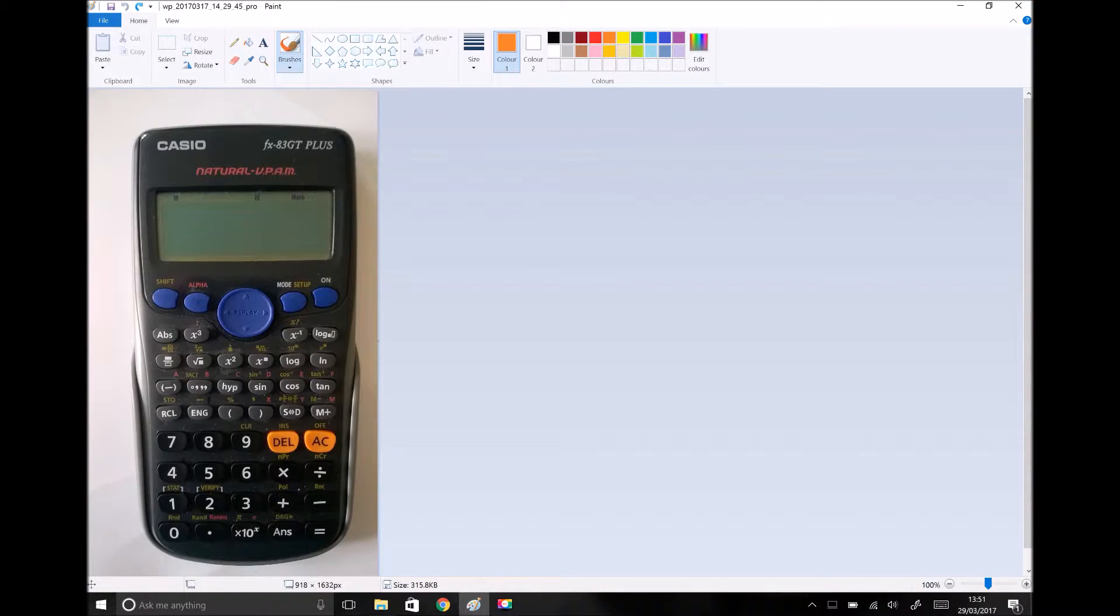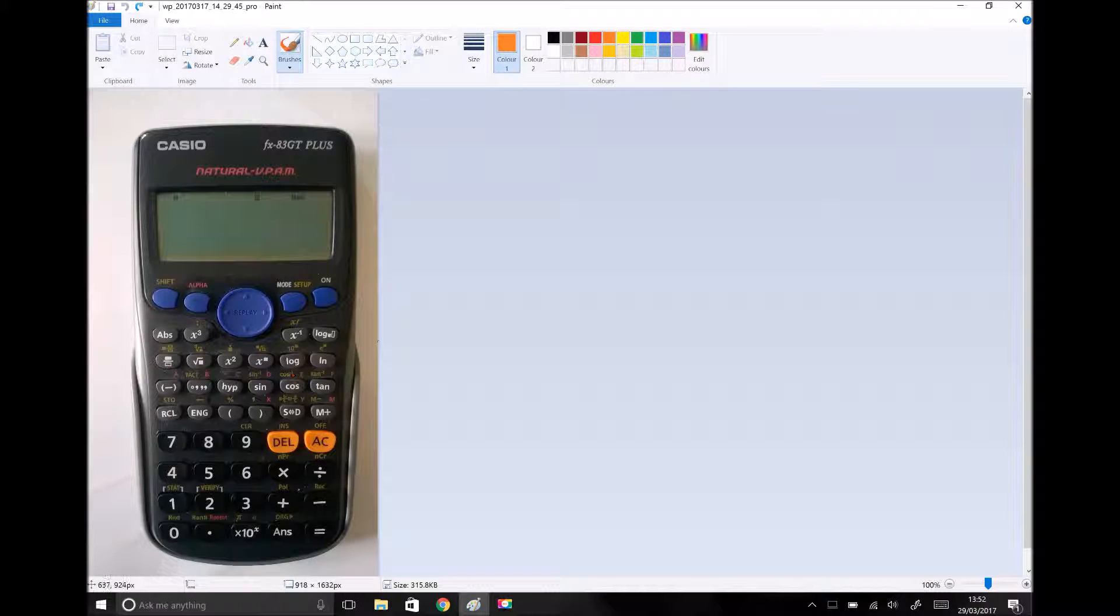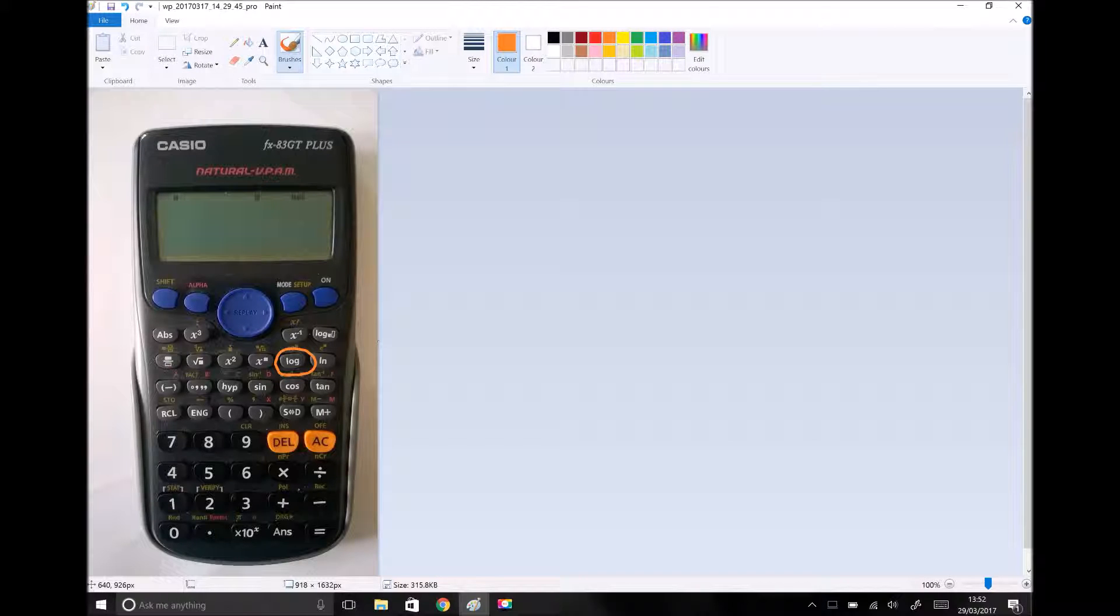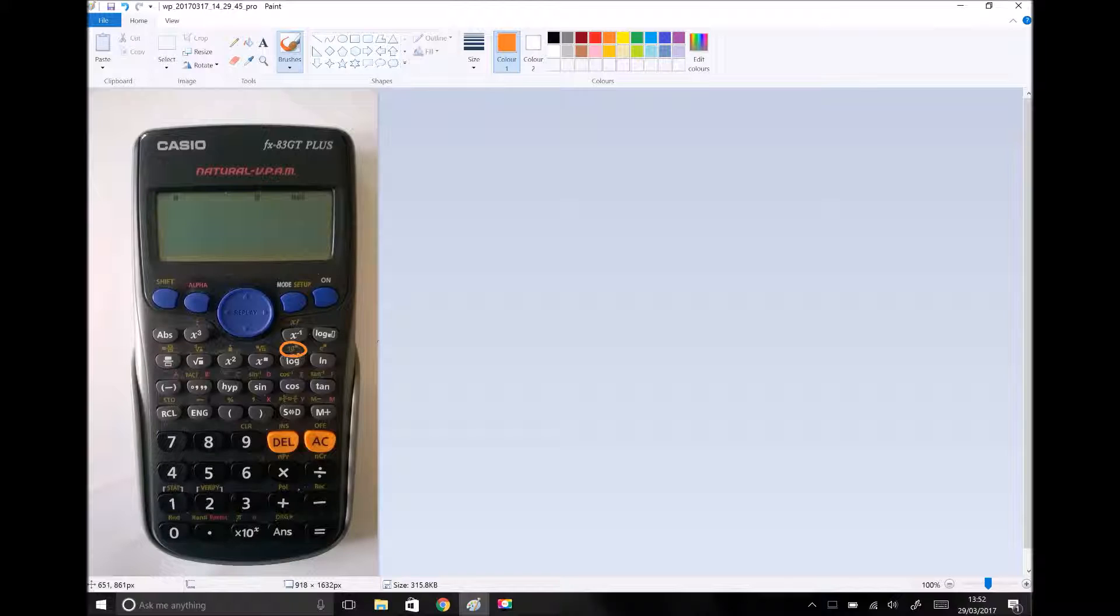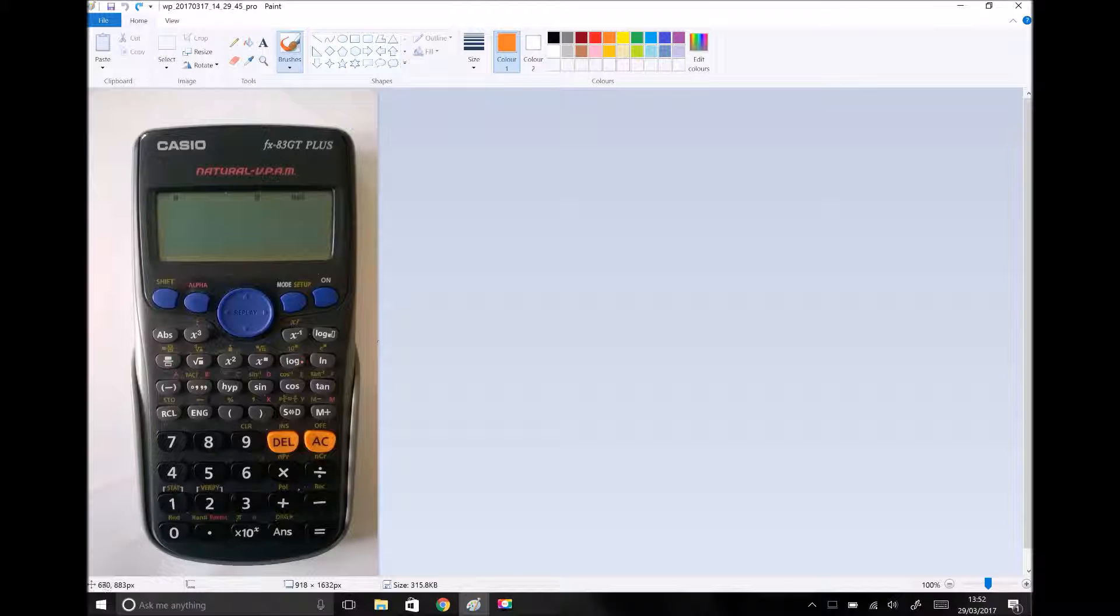Before we go too much further, let's just have a quick look at how we input logs into our calculators. From the image shown here, you'll see that there's a button log. Unless otherwise stated, that log button will always be log to the base 10, and the reason we know that is because the inverse function, which is positioned above the button, is 10 to the power x. From what we've just spoken about relating to logs, you know that log and 10 to the x are the inverse of each other. Therefore, that log button represents log to the base 10.